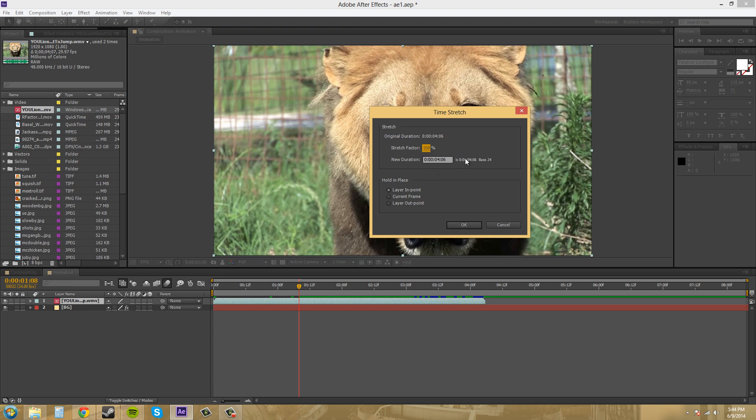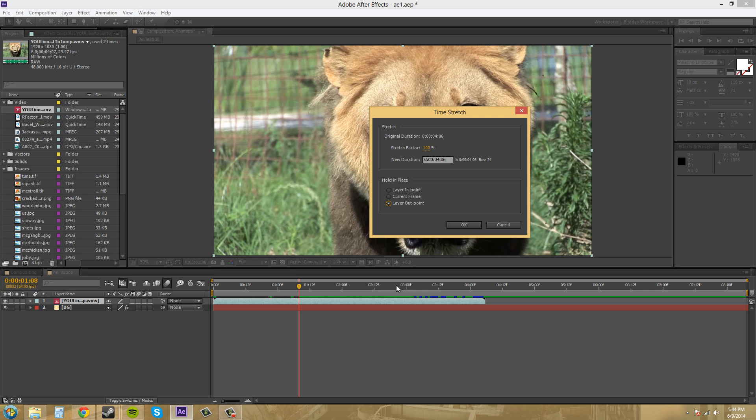Now you can stretch from the layer end point, which would be the beginning. You could stretch it from where your current time indicator is at, or you could stretch it from the out point. The current frame would stretch it from both sides, and the out point would stretch it from the end.